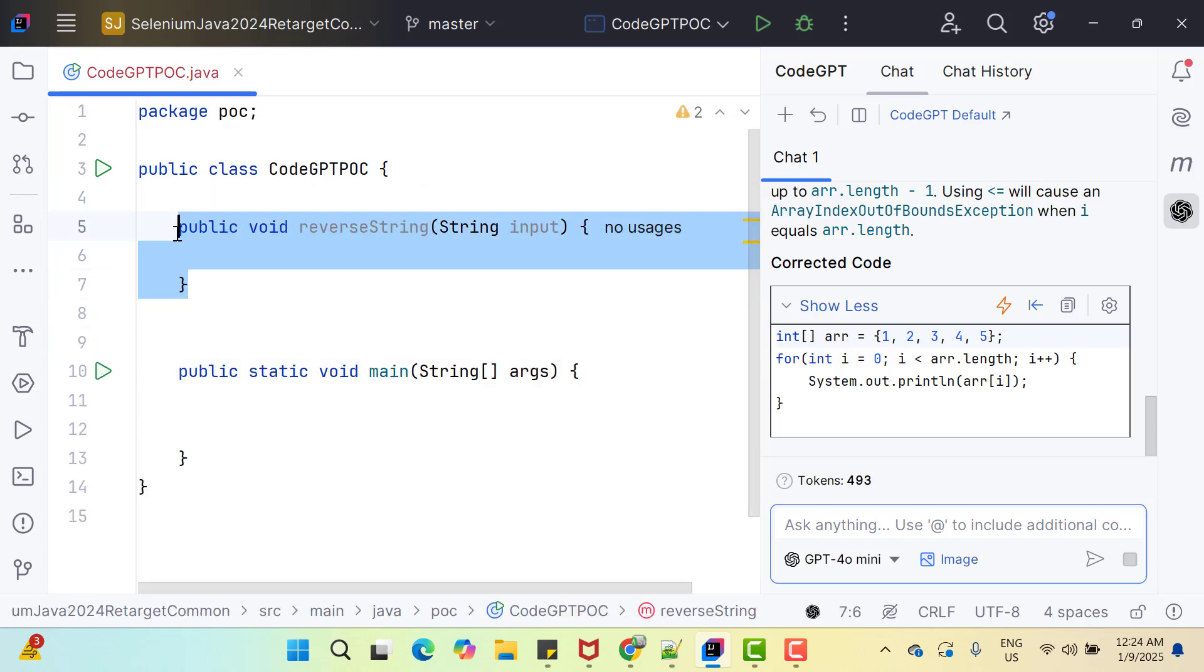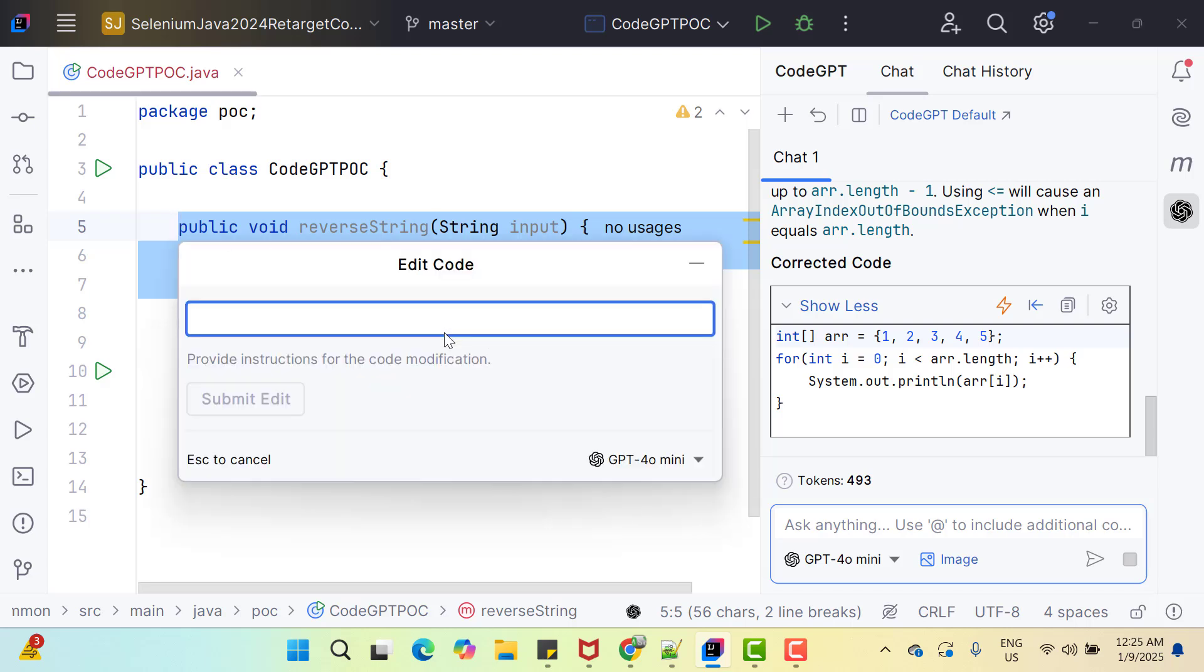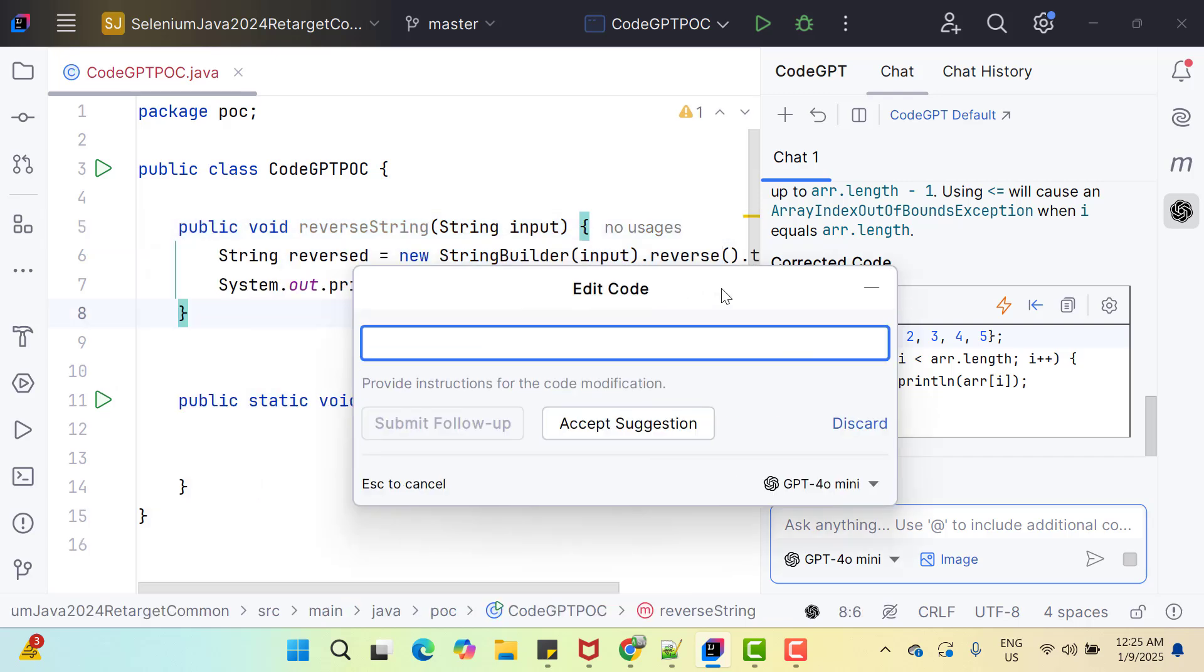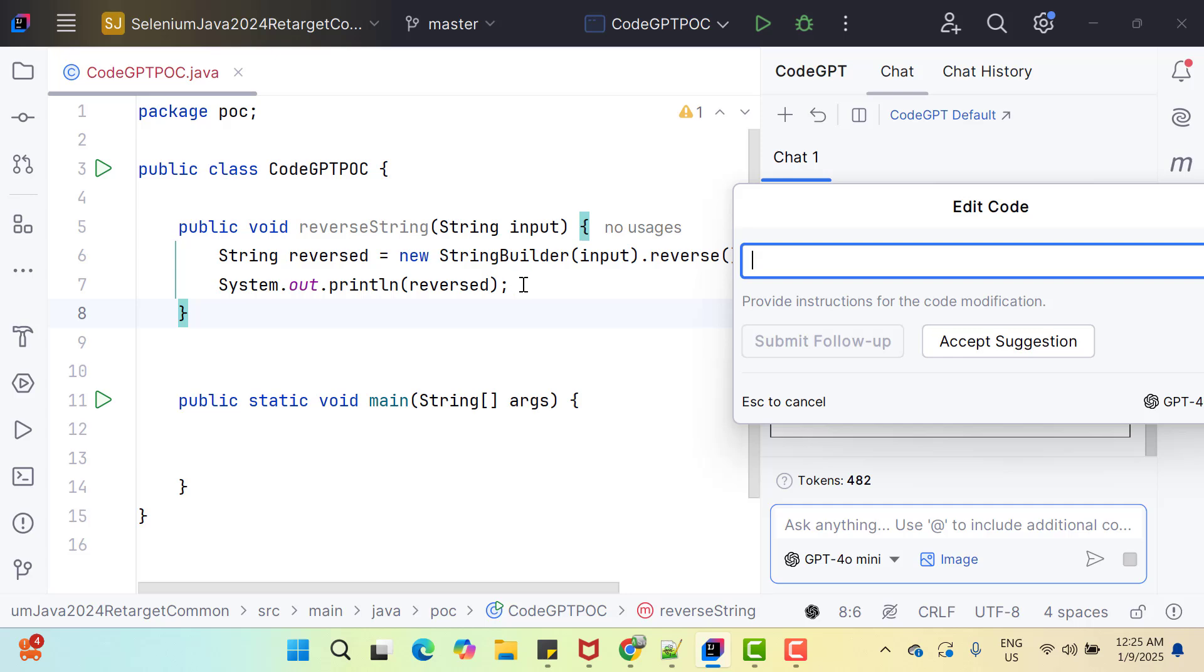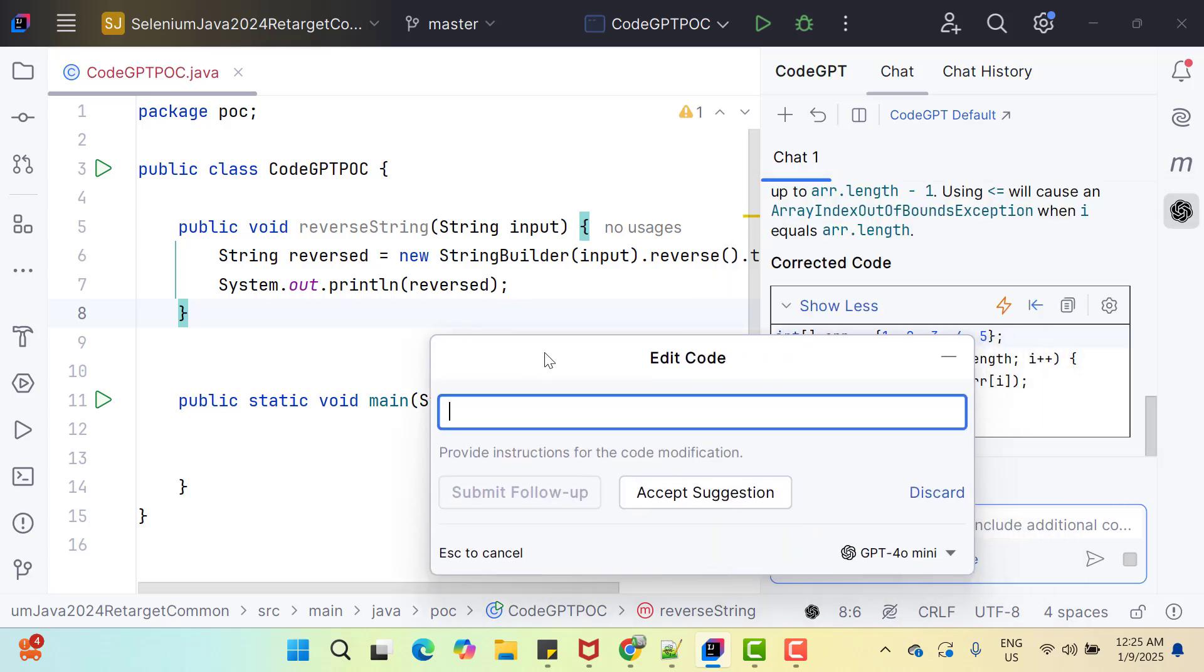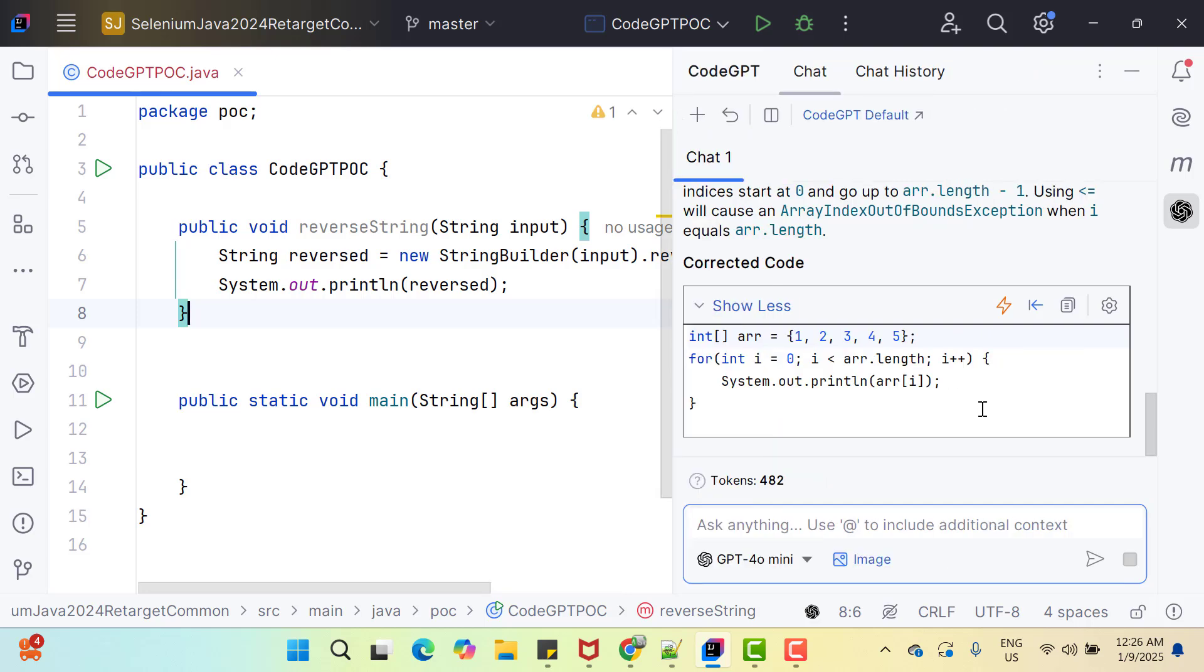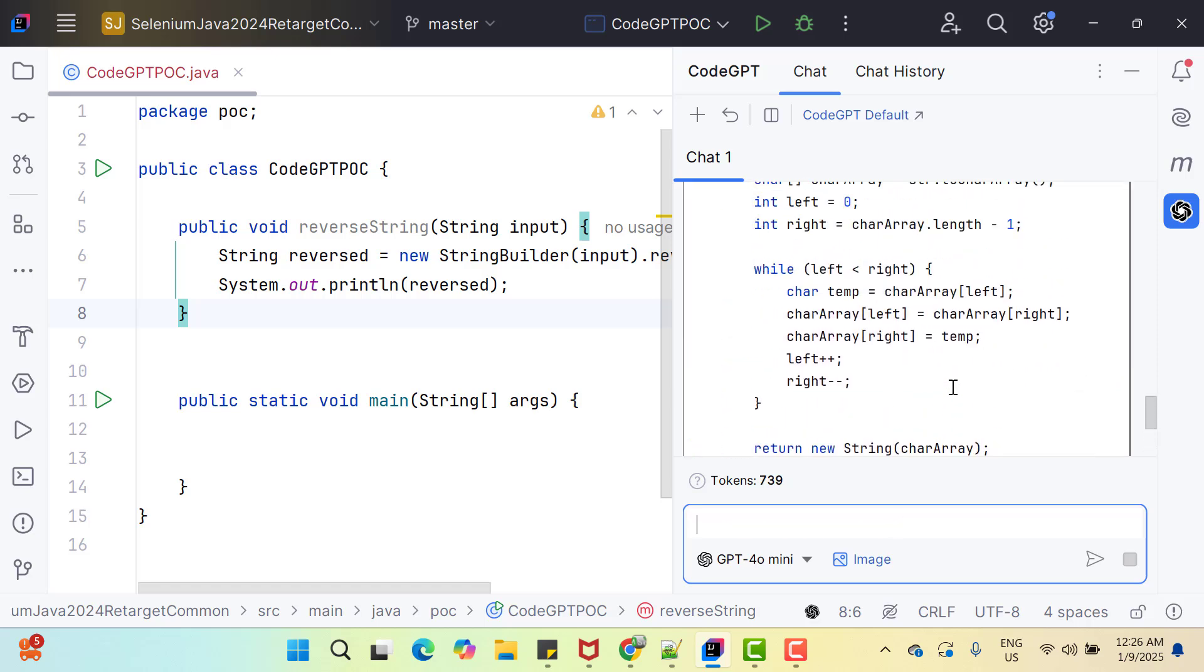I am going to select this method then select this edit code this time. It will open a prompt and here I am going to write write code to reverse string and click on submit. Let's move this window to the right and here you can see automatically code has been written. You need to review this code and if you think this is fine, then you can click on accept suggestion. This code will be added or you can directly ask here as well, give me code to reverse a string. Like ChatGPT it has given the solution. Now you can copy paste the code.